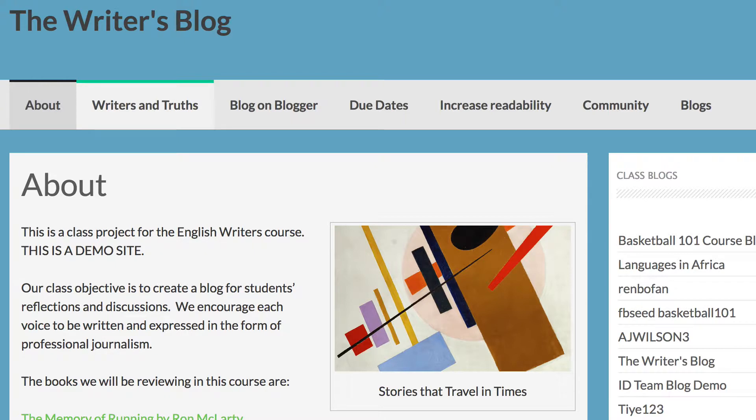Blog posts are displayed in reverse chronological order. You can post daily, weekly, or biweekly. Posts can be referenced in multiple categories and tags.